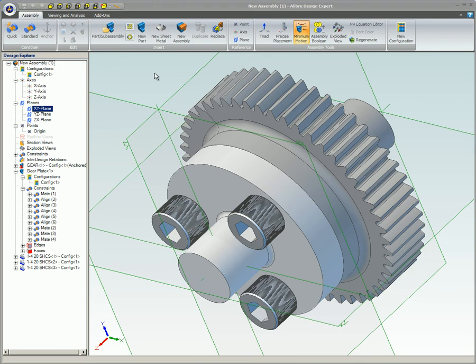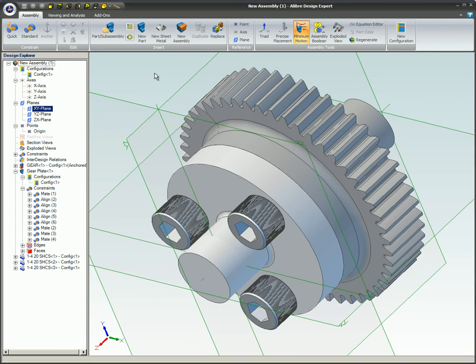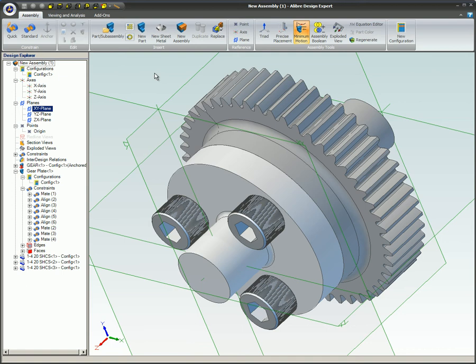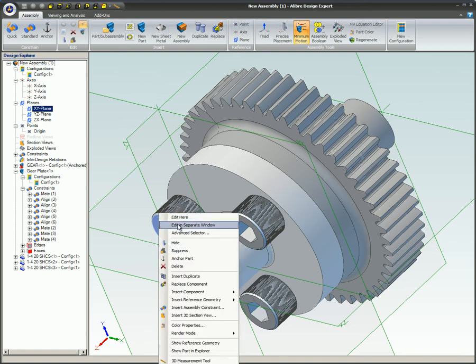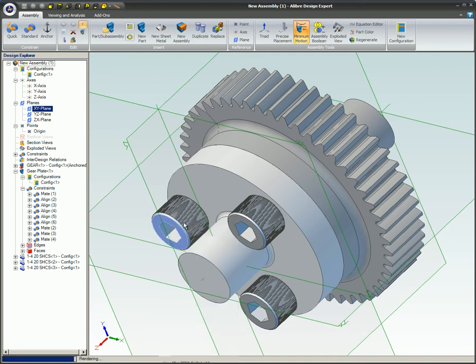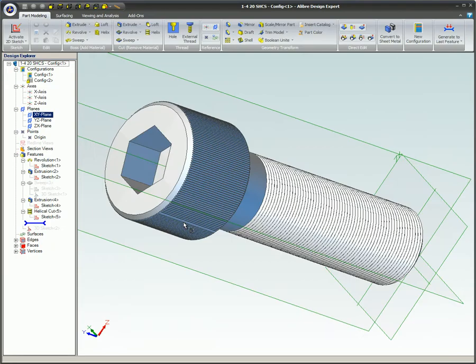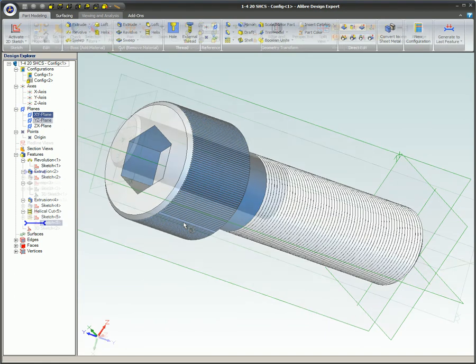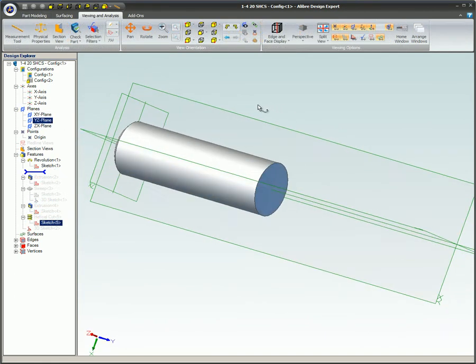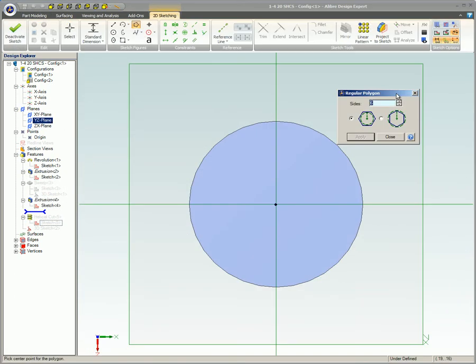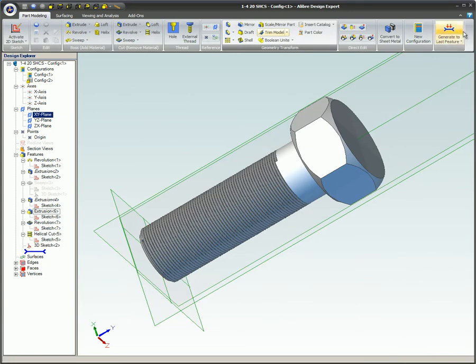If a part is inserted multiple times in an assembly, when it is edited, those changes will be reflected in every instance where the part is used. For example, if you have three instances of a bolt in an assembly and one instance of the bolt is changed, all three instances of the bolts will be updated. This is because all the bolts are actually referencing the same part.